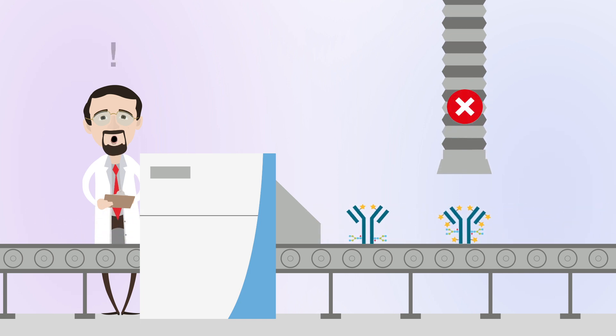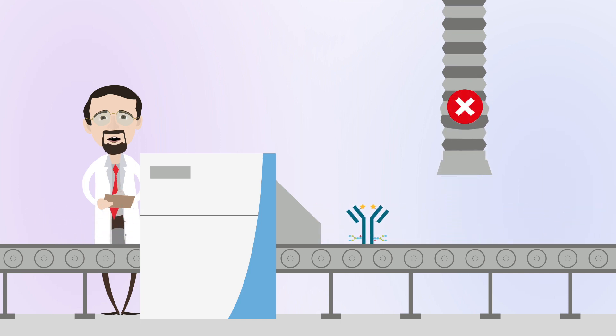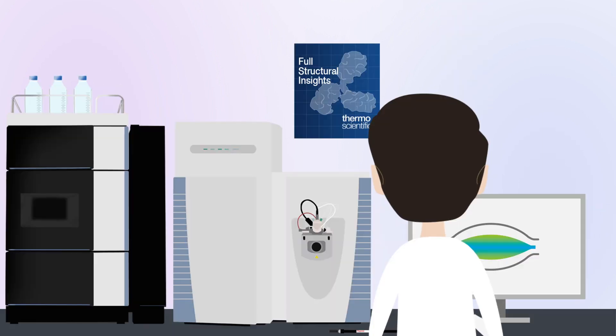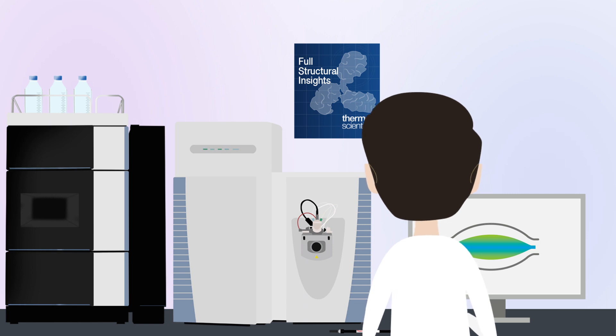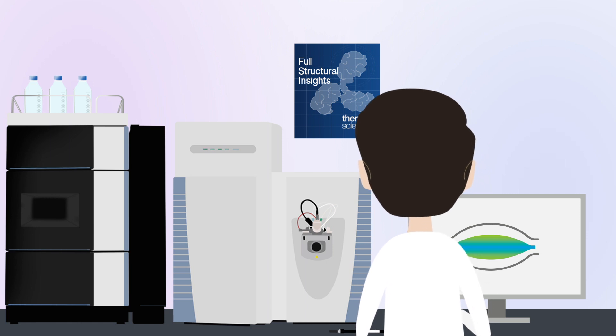Orbitrap mass spectrometry can be used to structurally characterize antibodies, providing ever-increasing insights.